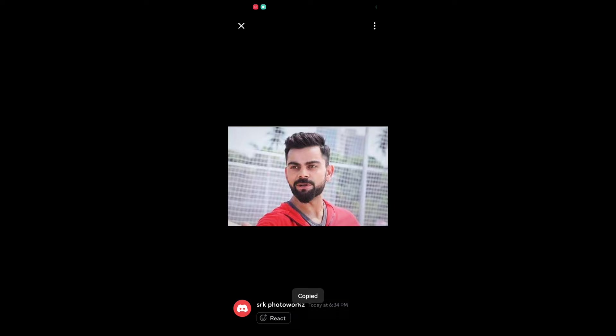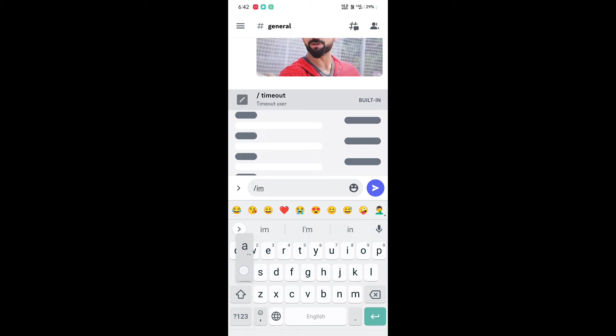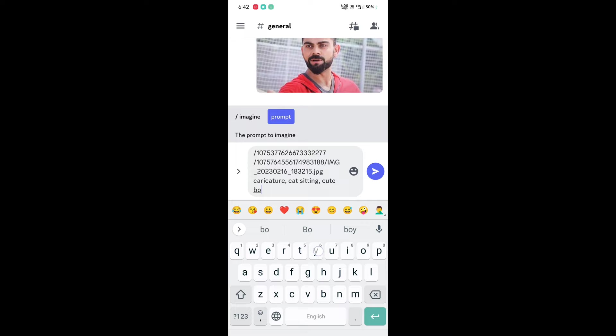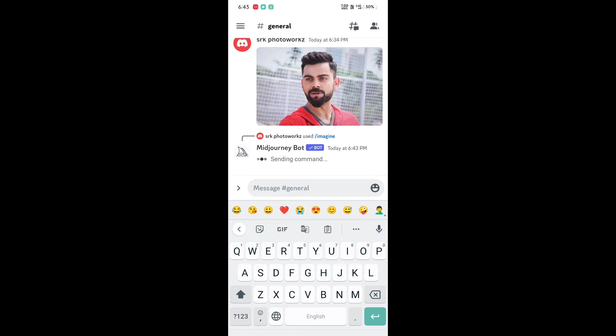You have to type the command properly. First type the image in the prompt, then paste the link of the image, then give a space and start typing the command. If you want a cat in the picture with you, just type it and give a comma. Whatever you want in the picture, just type it with commas.